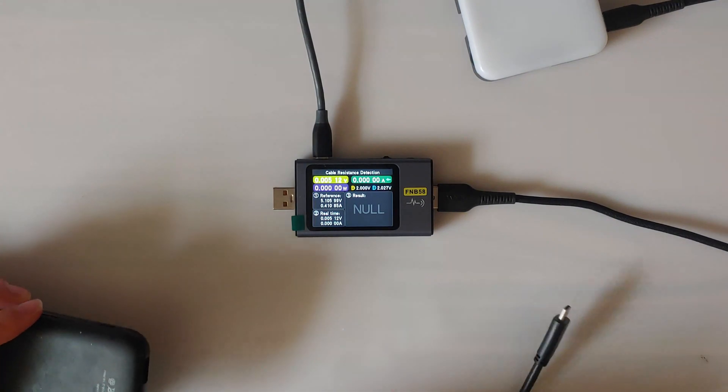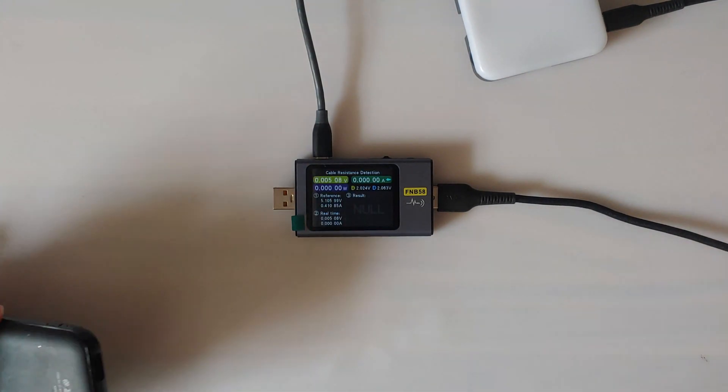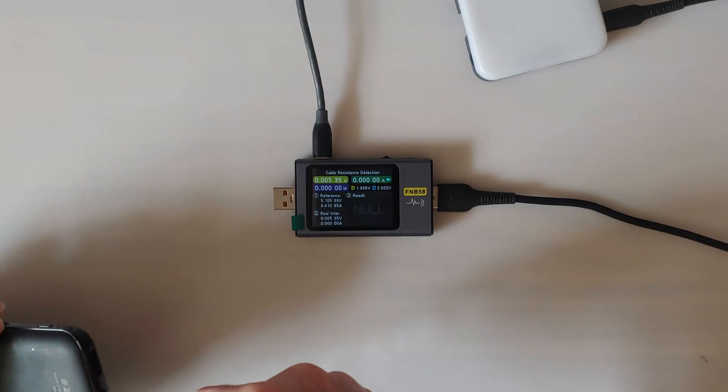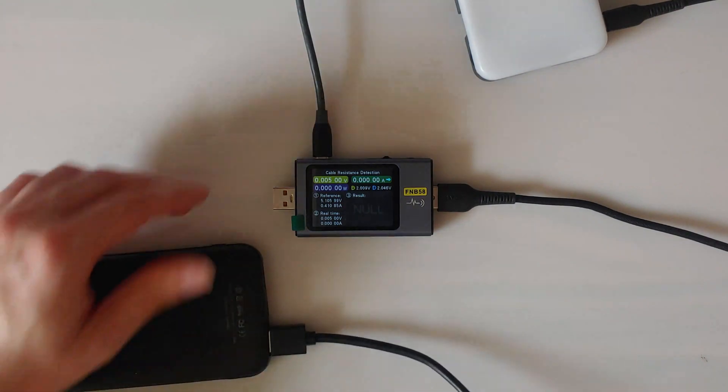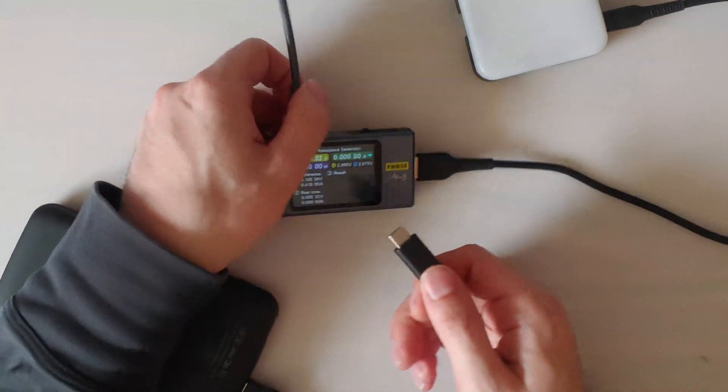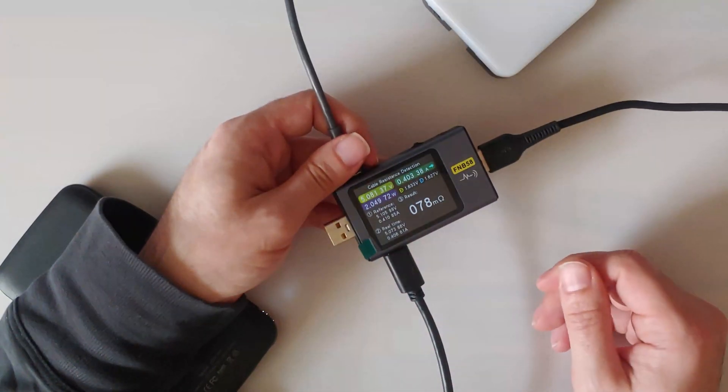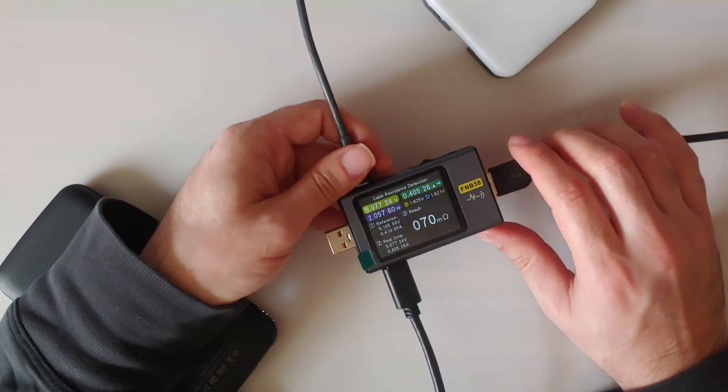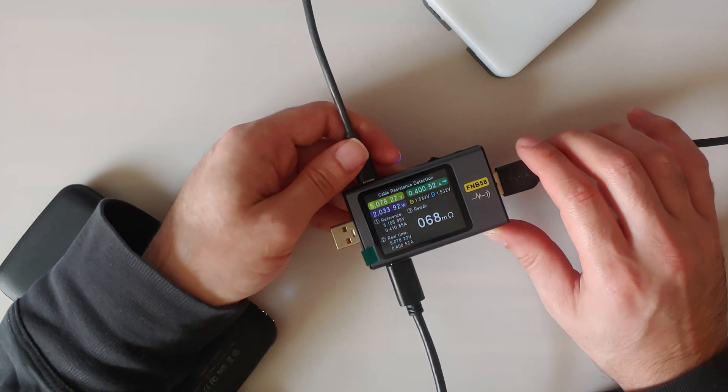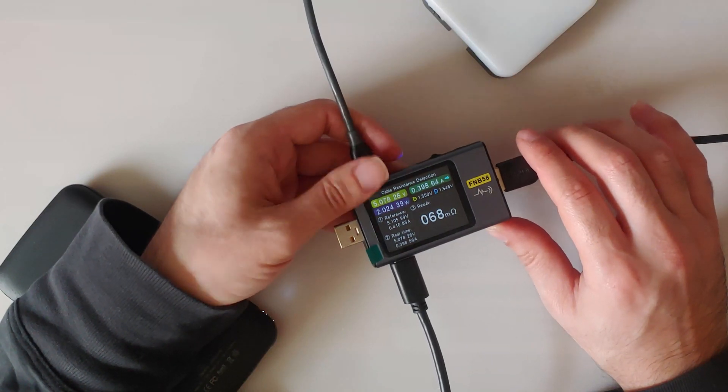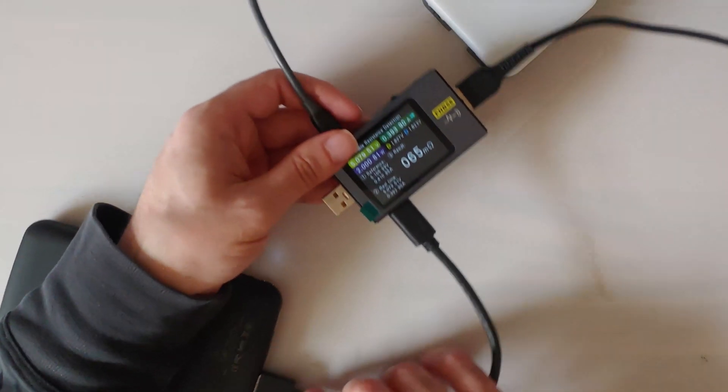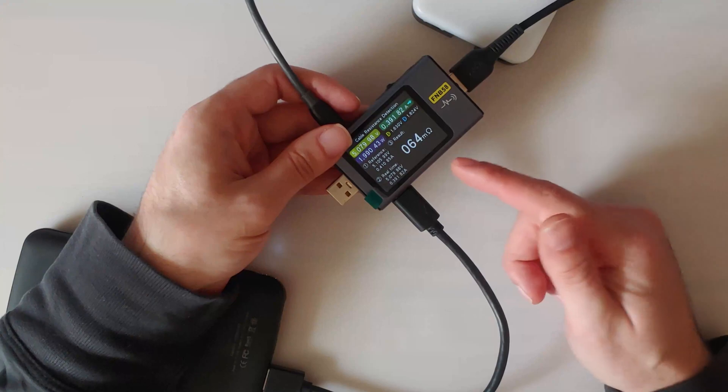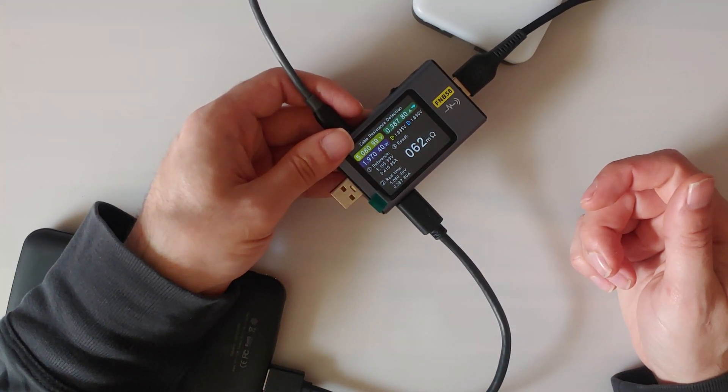I have another cable that we can test. And there we go. Obviously this cable is a lot shorter and maybe better, so it's got a lot less resistance.